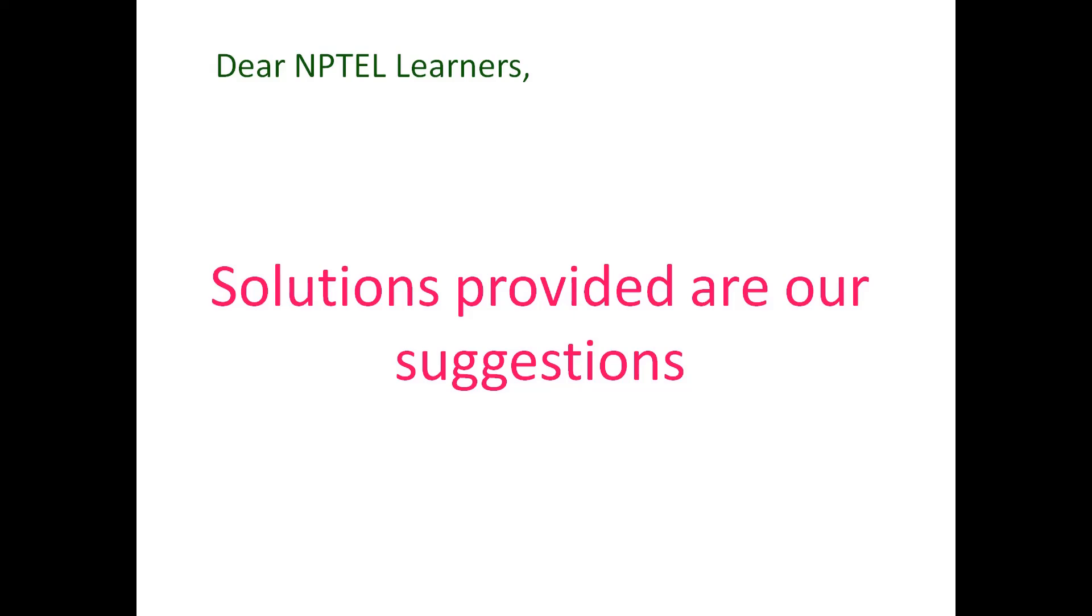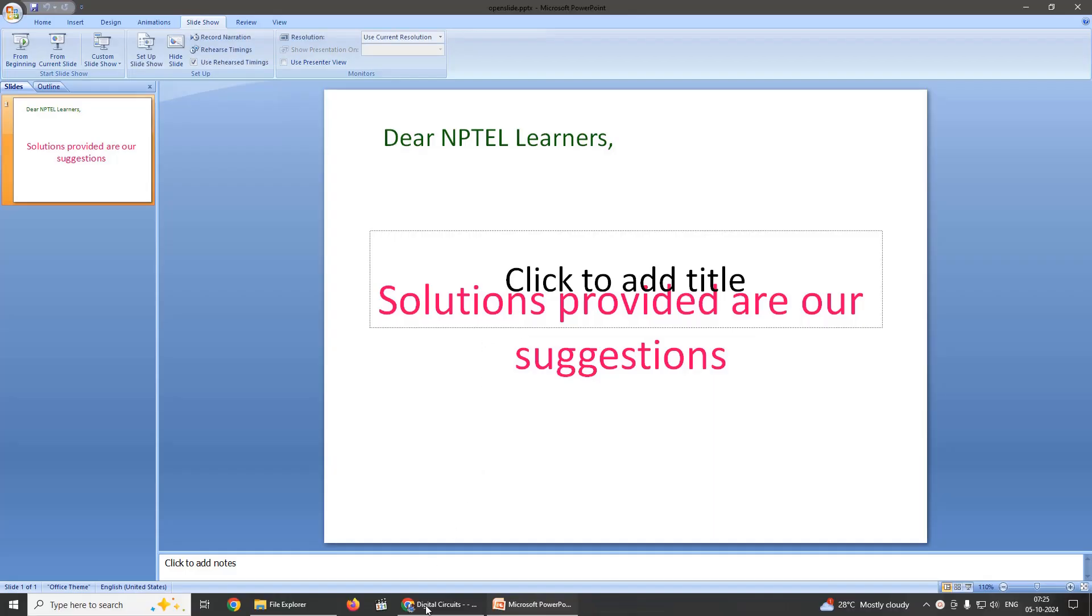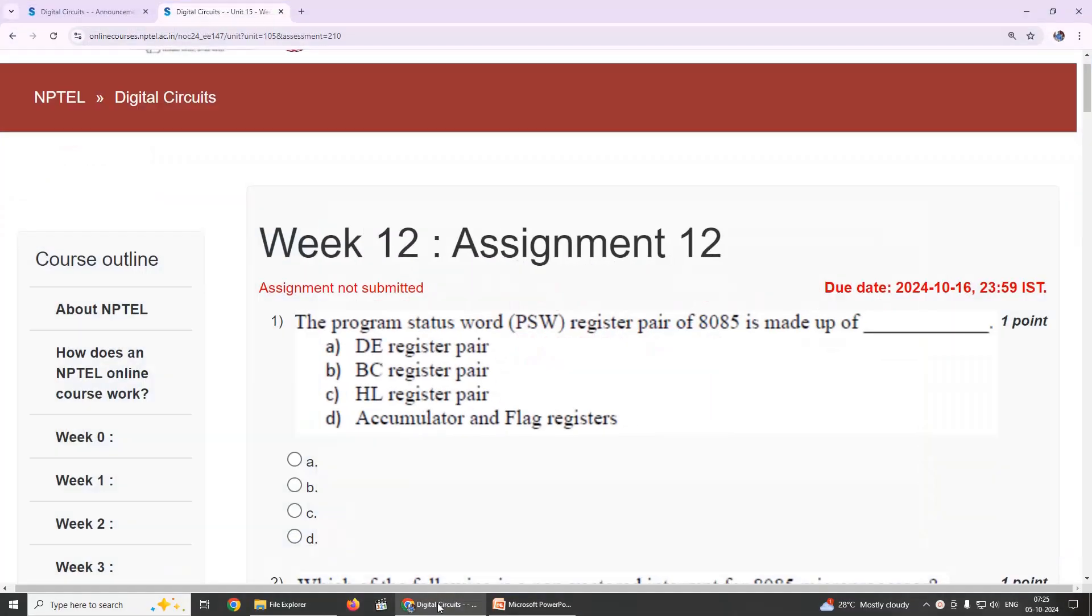Dear learners, our solutions provided are our suggestions. We will move on to Week 12, Assignment 12 for the course Digital Circuits.